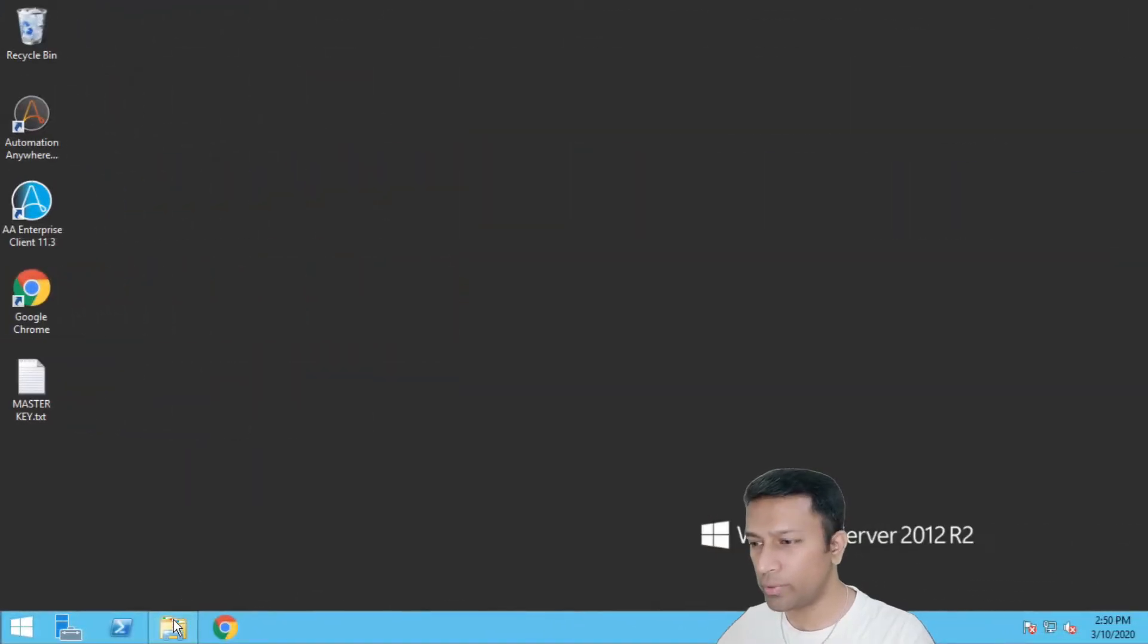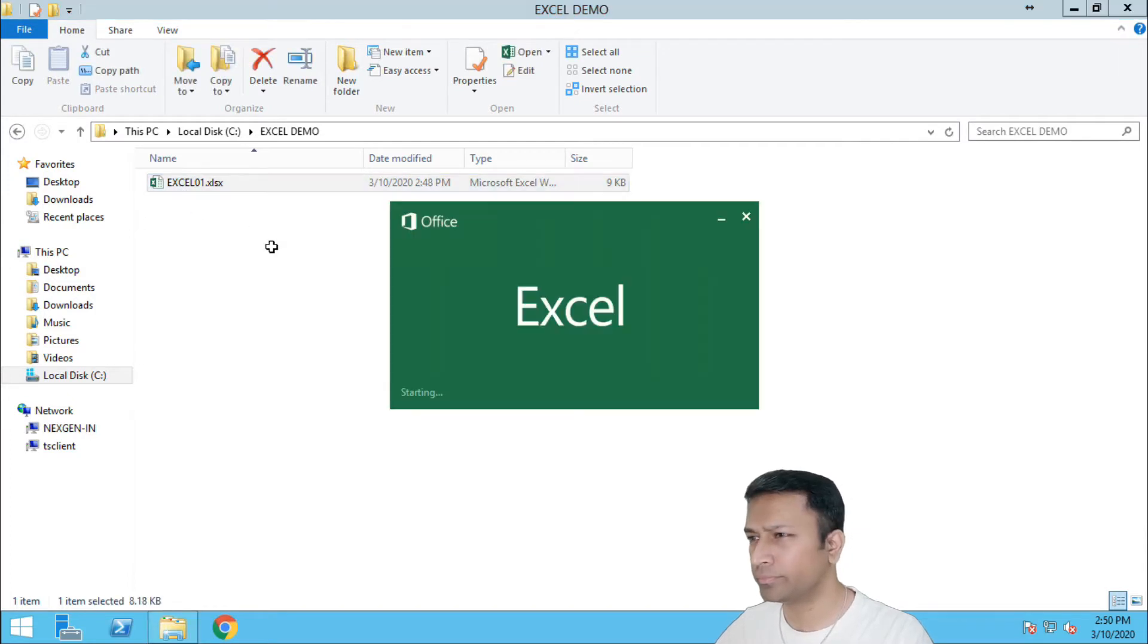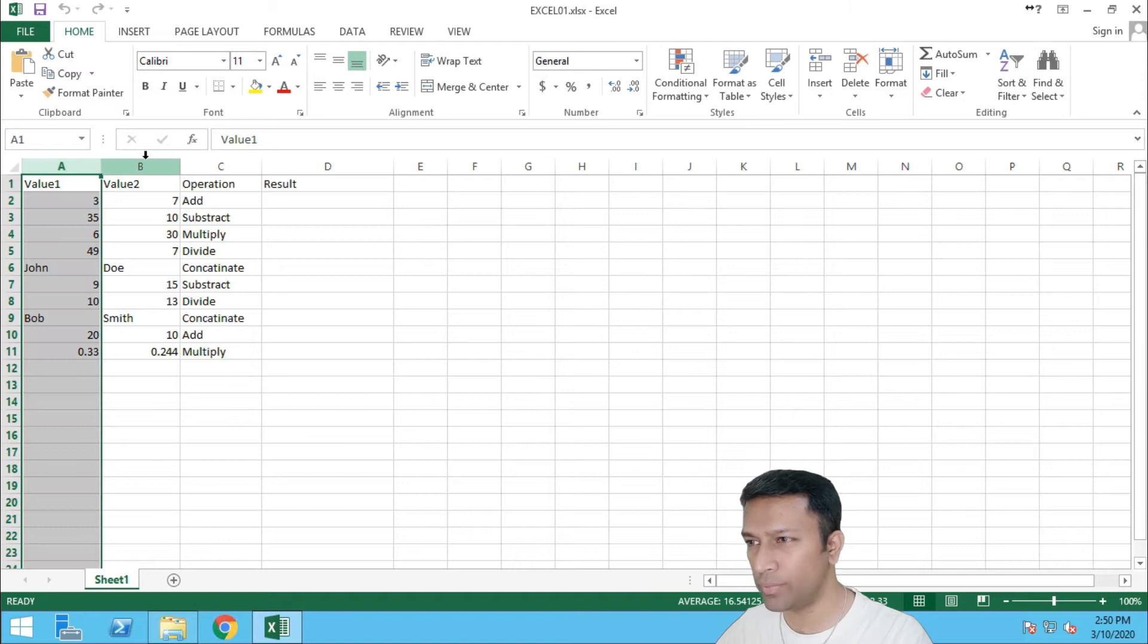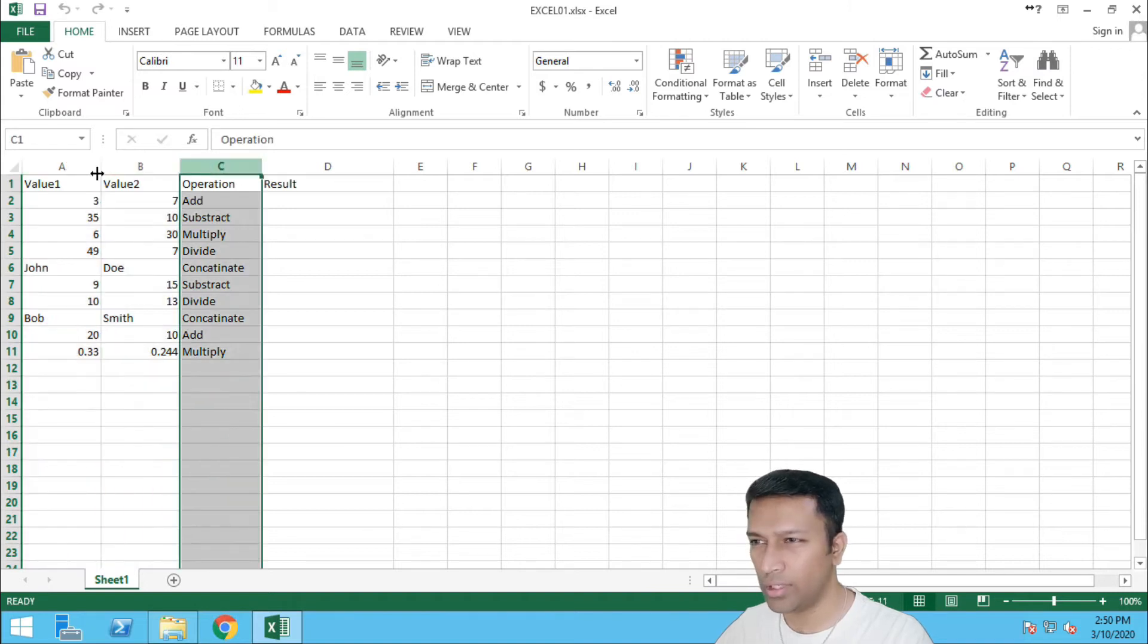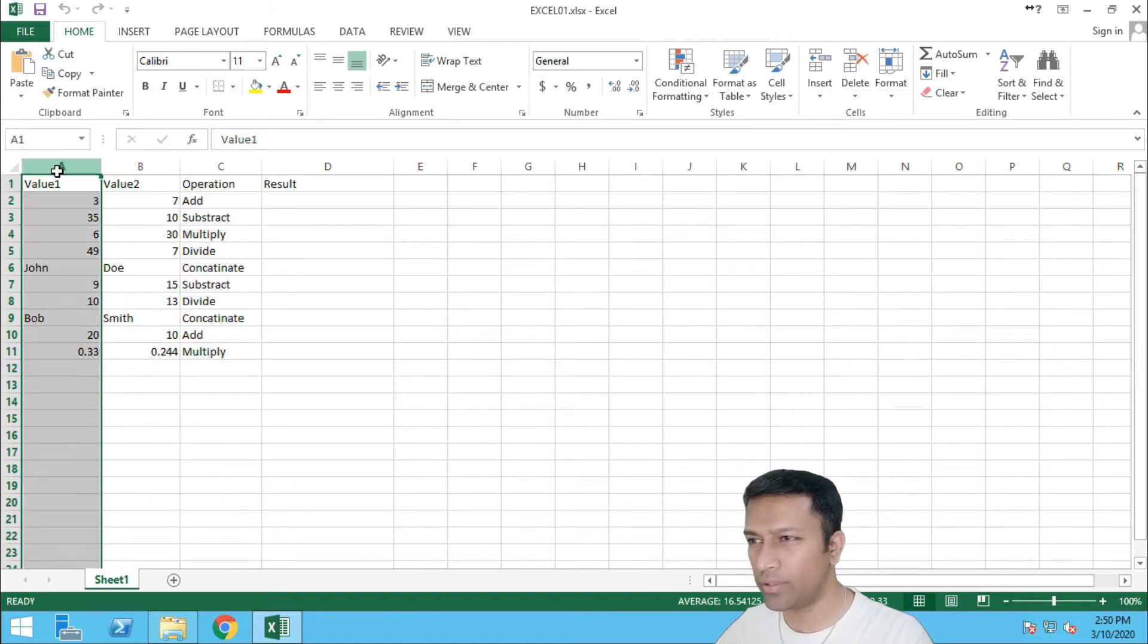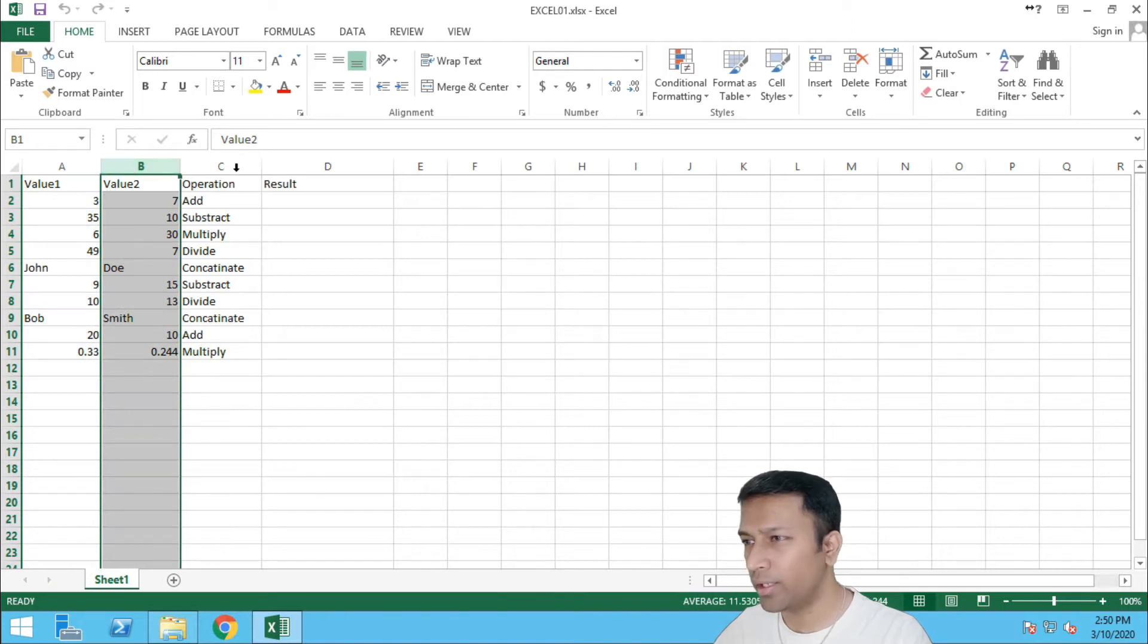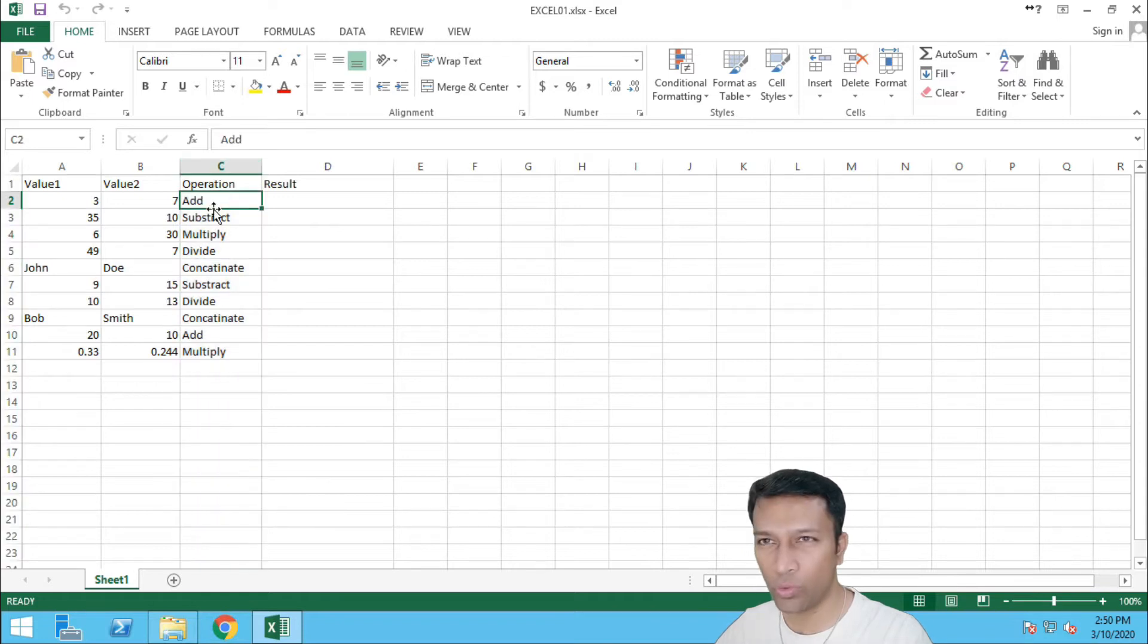Alright, so let me just open the Excel file and show you how it is. So we have column A, column B, and column C. A represents and B represents the values that we have to operate on, and C column represents what operation we have to do, and the results we have to save in column D.